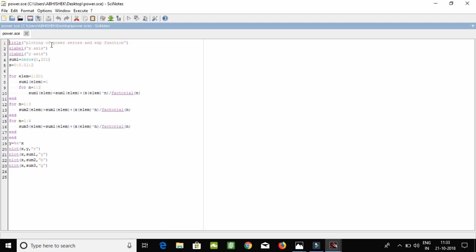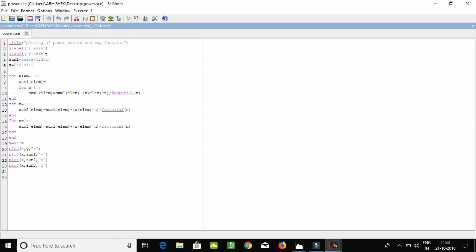Title — you know the title. It will show on the headline: plotting of power series and exponential function. X label is for the title. X axis, Y label. Or X axis. Sum 0.